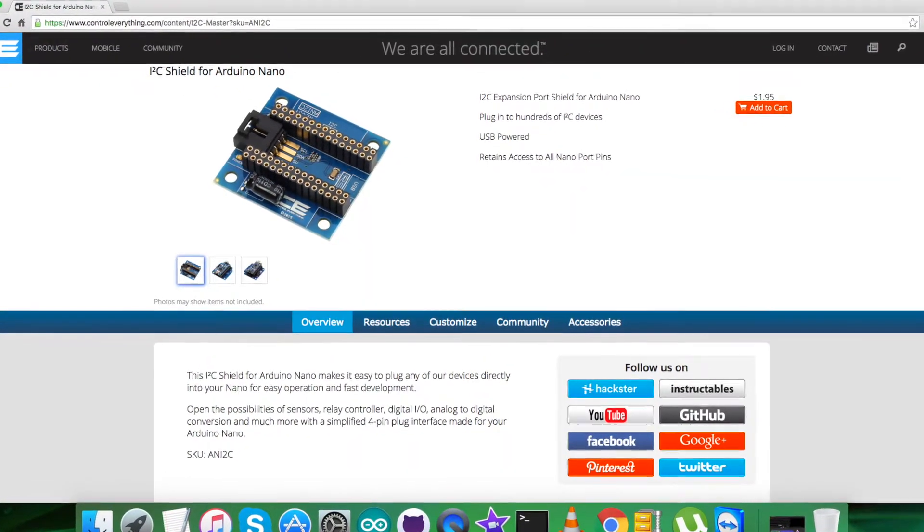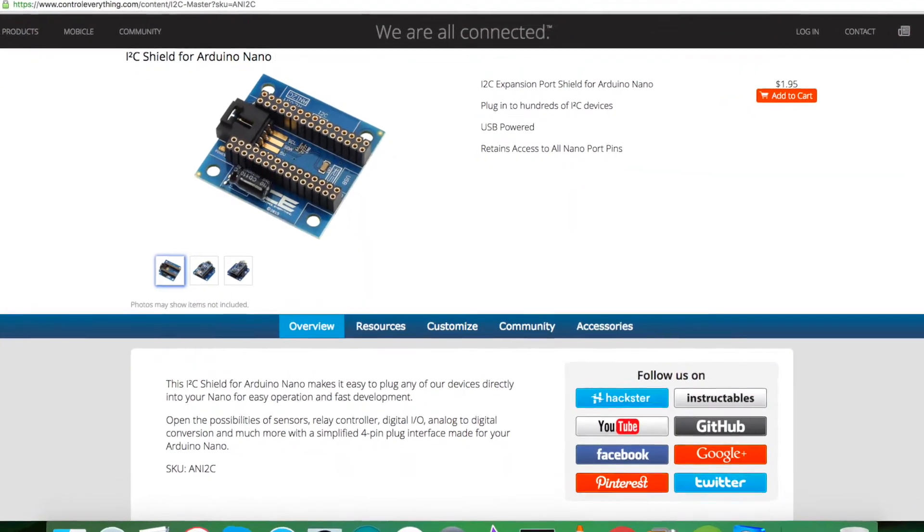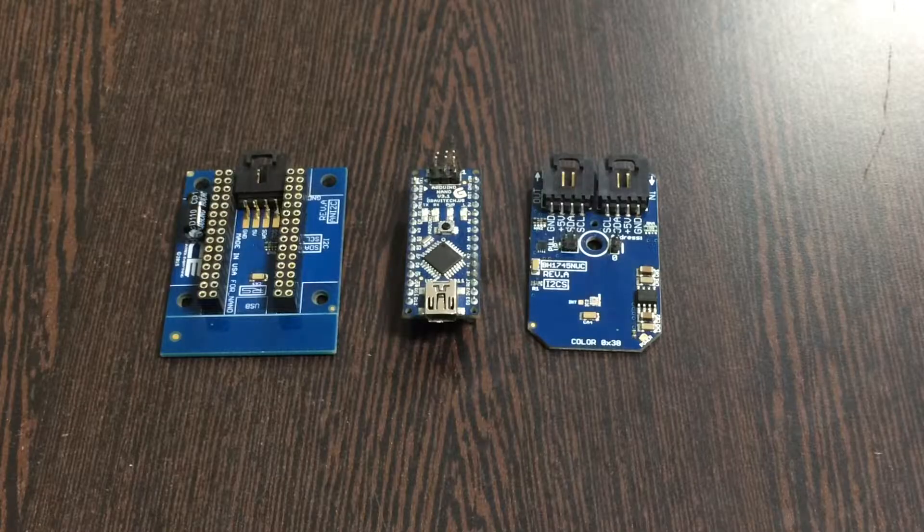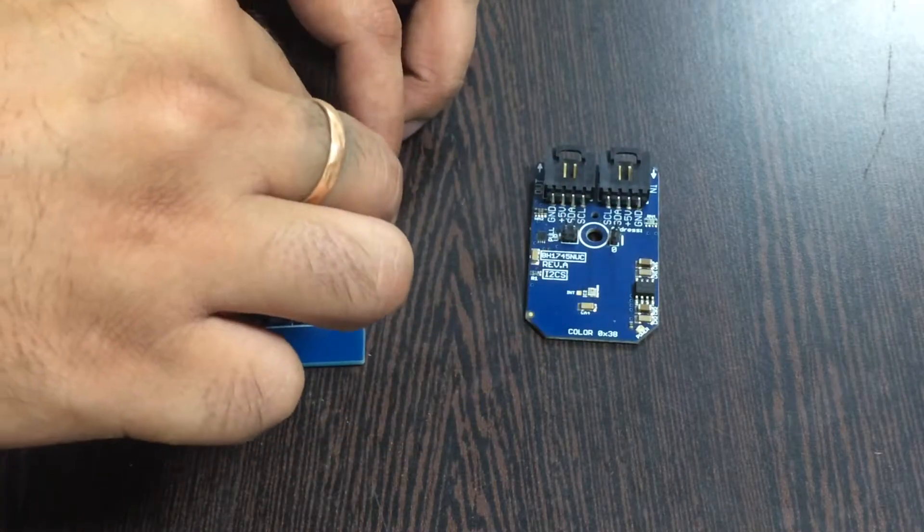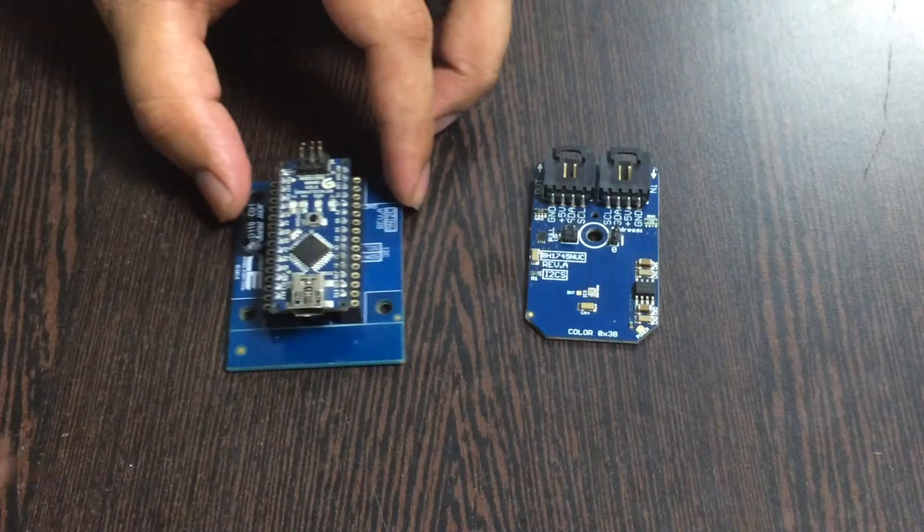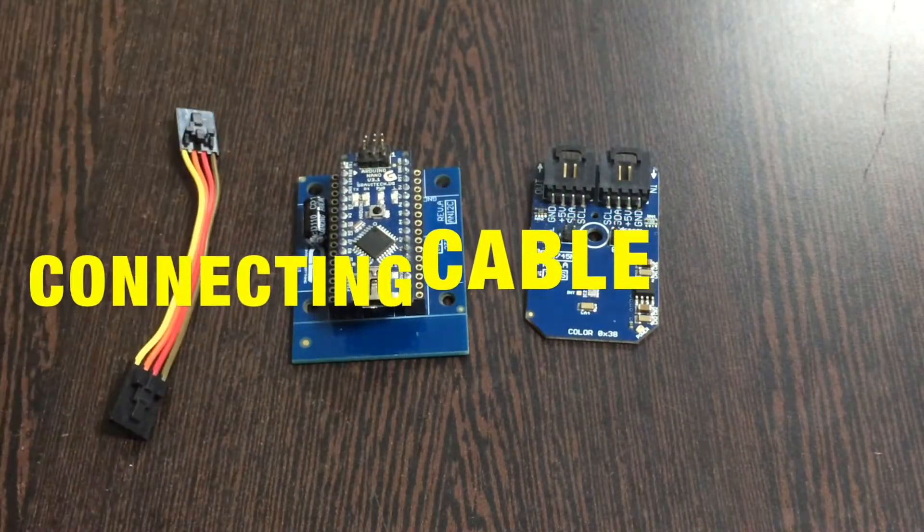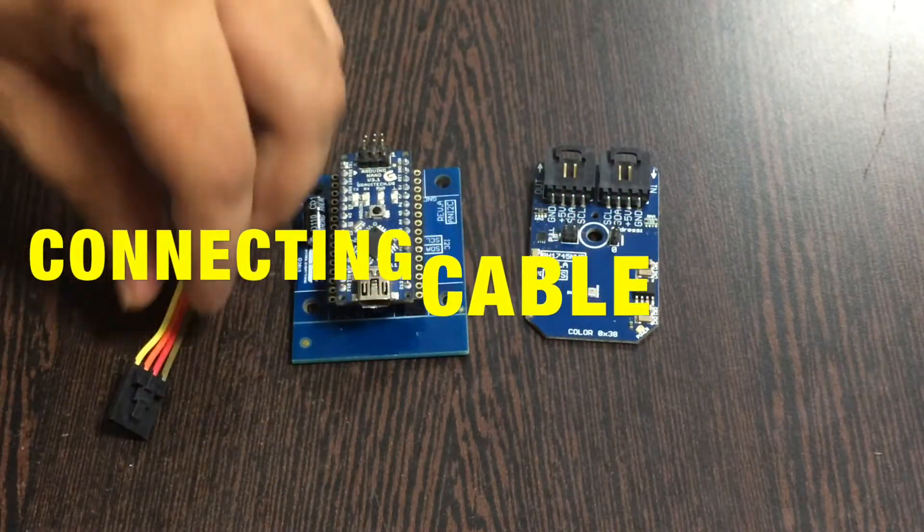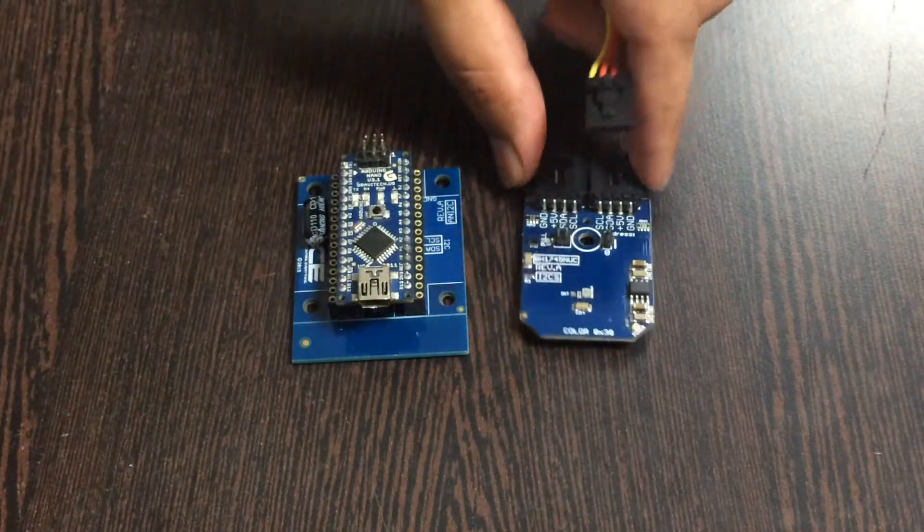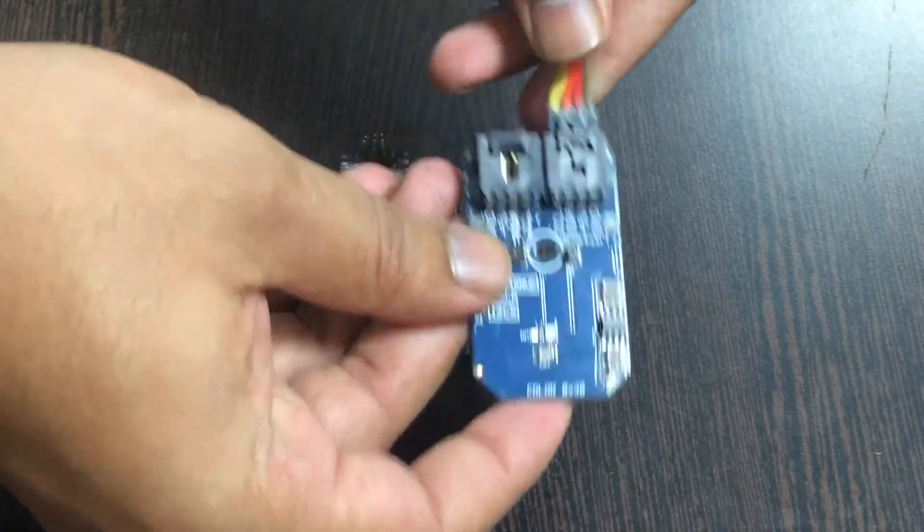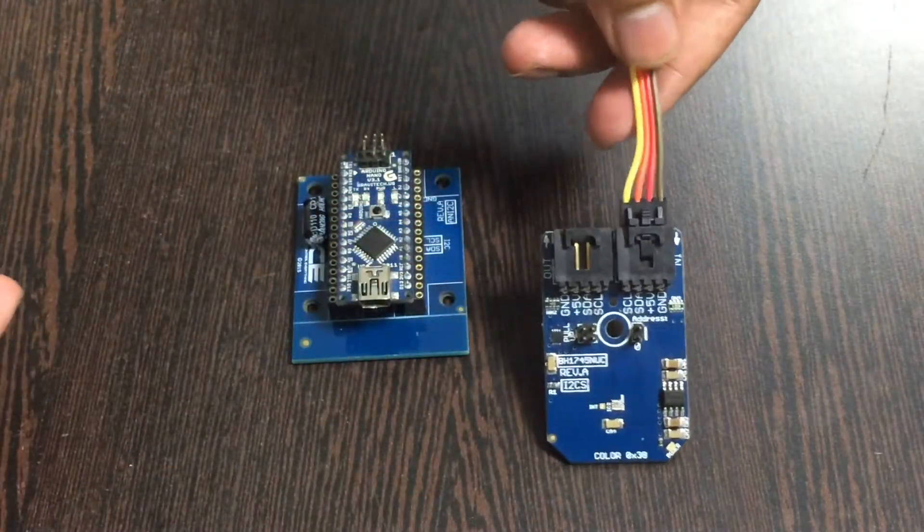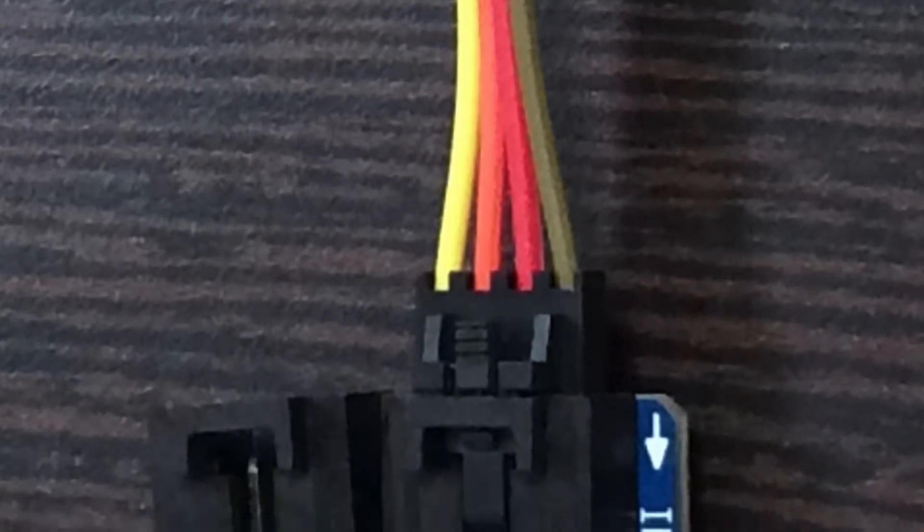The reason we're using this I2C shield is to make easy connections with other I2C devices. Gently place the Arduino Nano over the I2C shield. This connecting cable is very useful for making connections. The rule is to make sure that the brown wire of the cable should be connected to the ground terminal of the sensor.